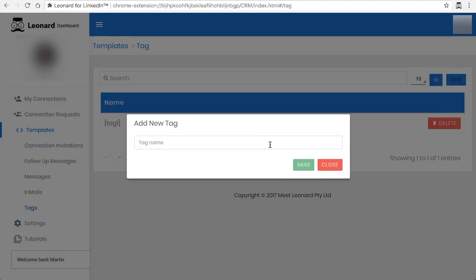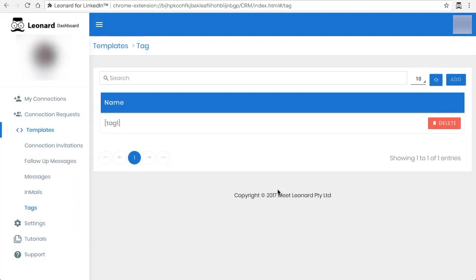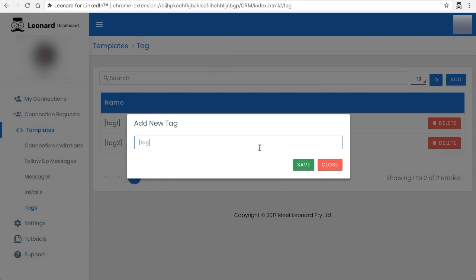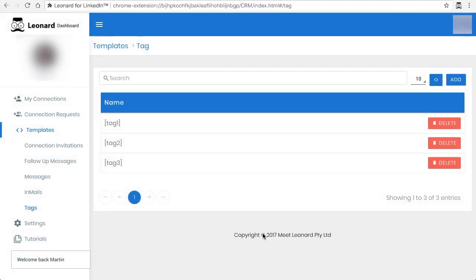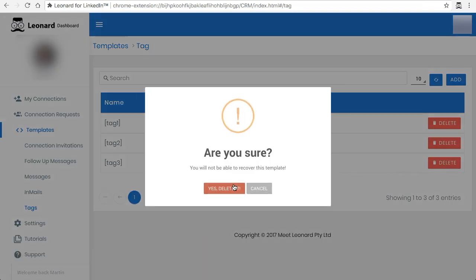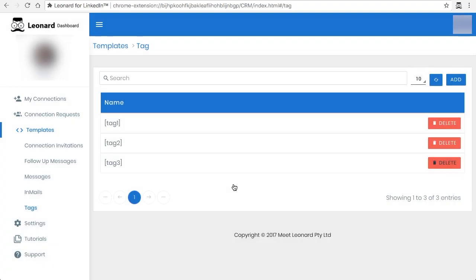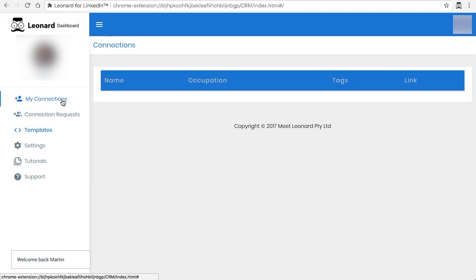So you can add as many as you like. You can add hundreds of them. And if you wanted to delete any of them, what you need to do is just click on delete.